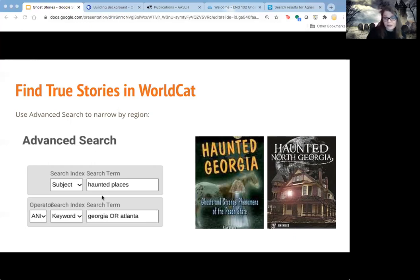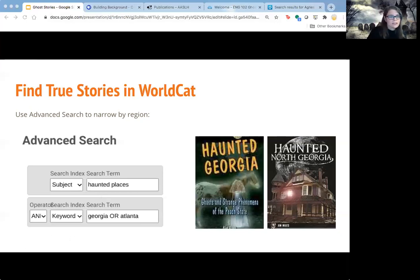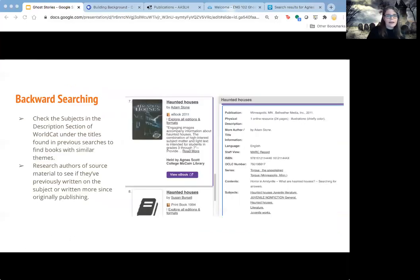There are different ways you can approach the search, but looking for books about specific states will get you to more local stories — the big stories known for your region. That might be a good place to start, because you might find stories about your neighborhood you didn't know about.